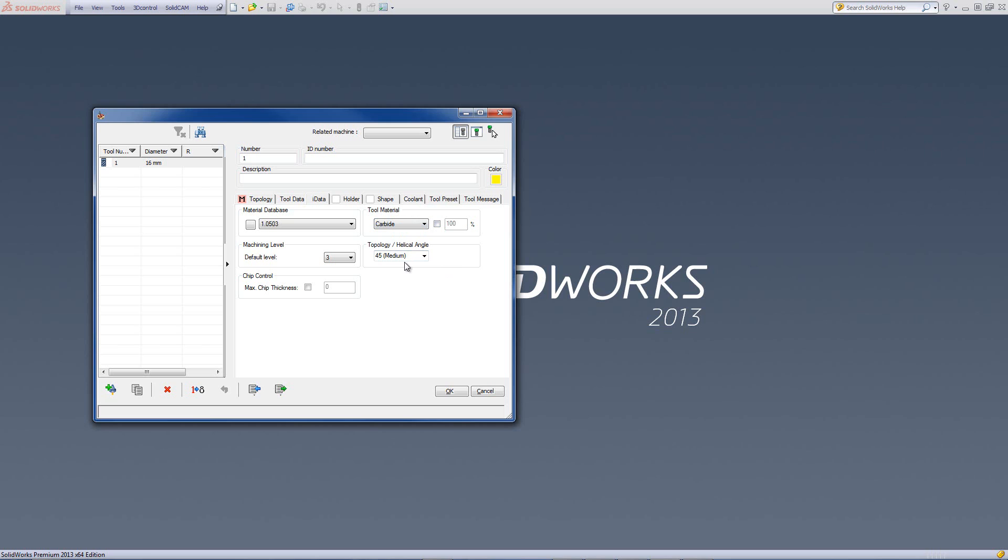Also, we have the topology of the tool, as far as the helical angle of the tool. We also can have a default for this tool, as far as the machining level.